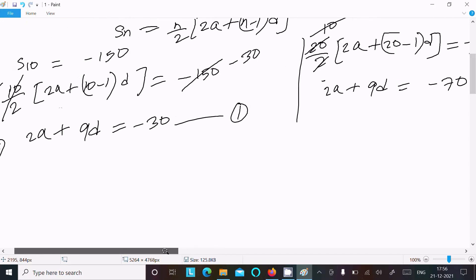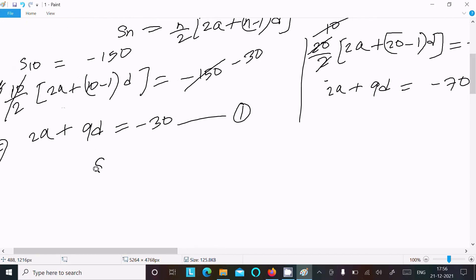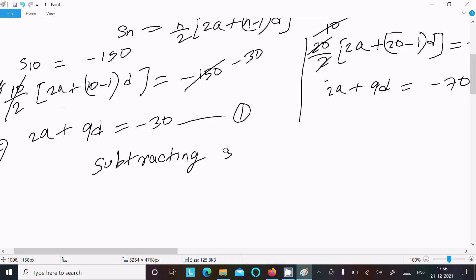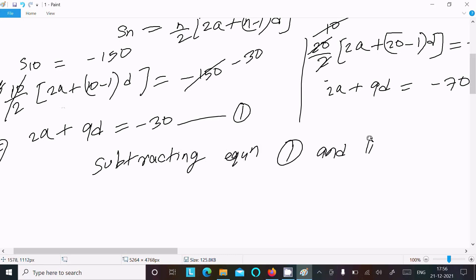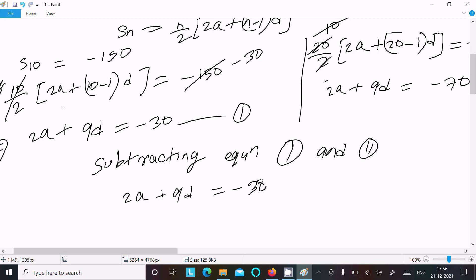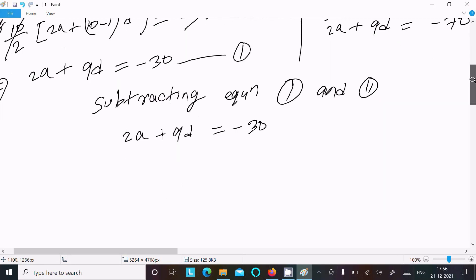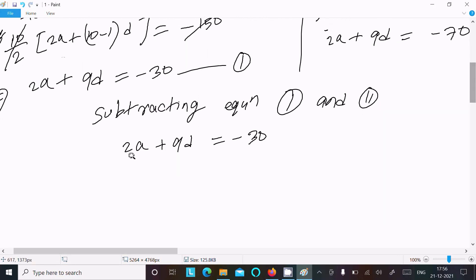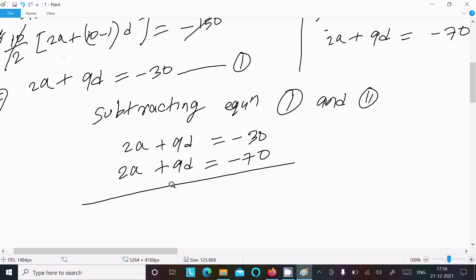Now, subtract equation 1 from equation 2. Writing here — subtracting equation 1 and equation 2 — we get 2a plus 19d minus 70, and 2a plus 9d minus 30.